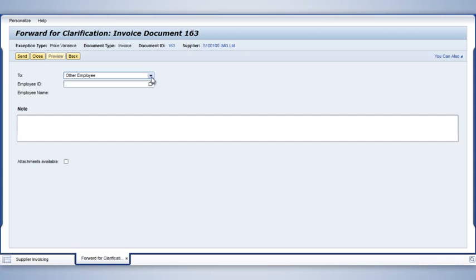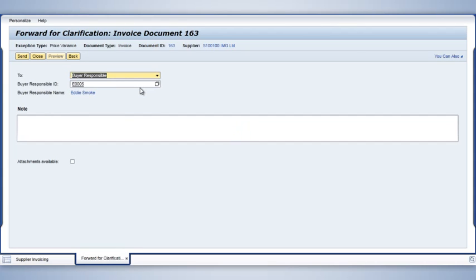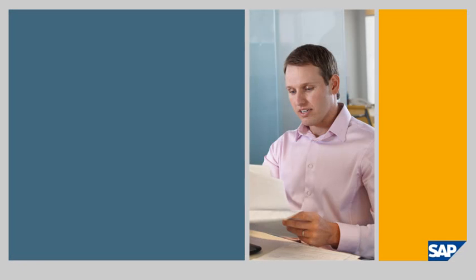Leveraging the software's powerful workflow, I route a clarification request to the responsible buyer from the screen I'm working in. This task can also be handled automatically, depending on the settings selected in SAP Business by Design. For example, if the price variance was within predetermined tolerances, I could approve it myself without having to contact the buyer.